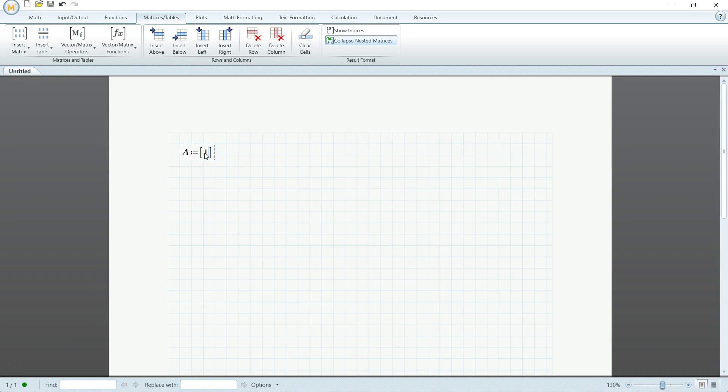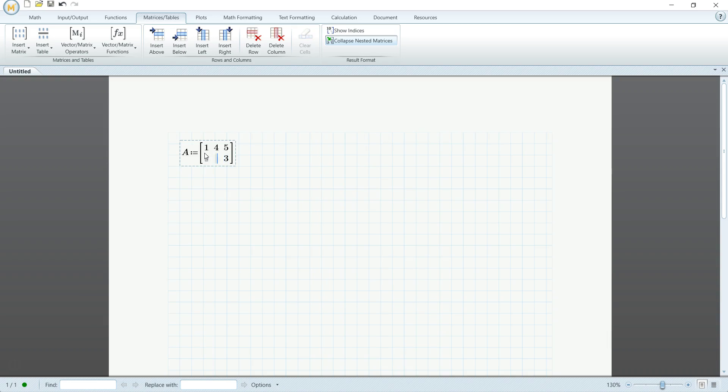So I can just input it, one, and then to increase the amount of columns you can press shift space. So let's put some numbers in here. And then if you want to increase the amount of rows, you do shift enter. And then I'm navigating to the other points, or spots, with the arrow keys.